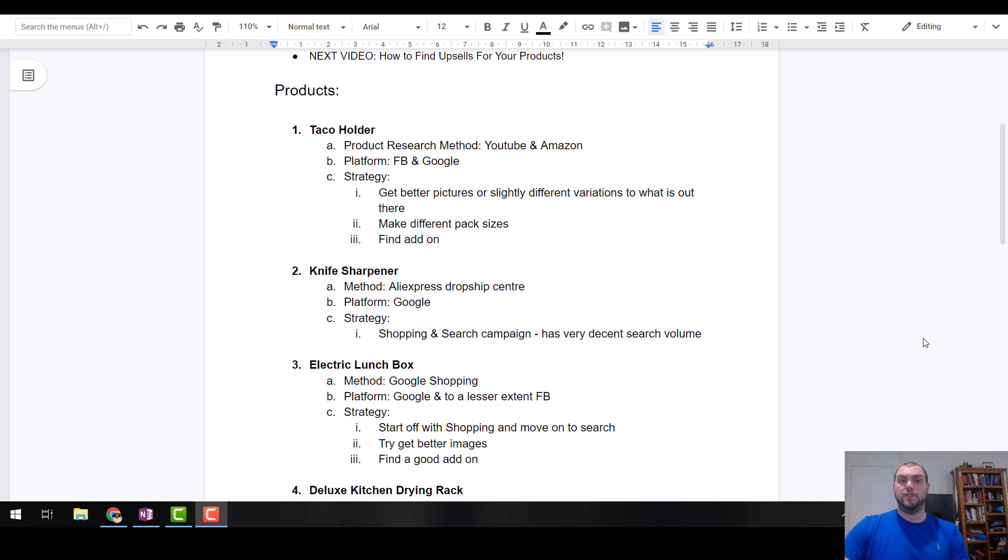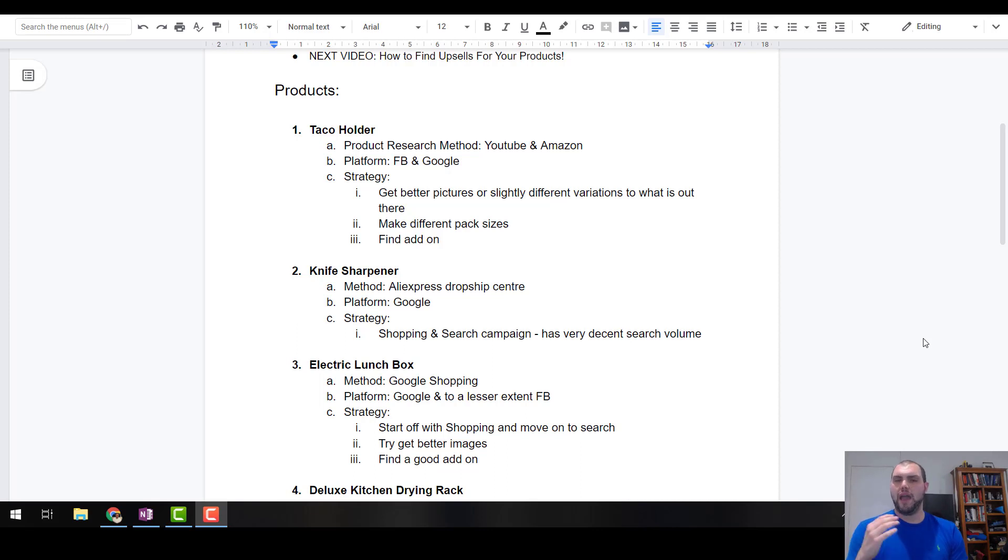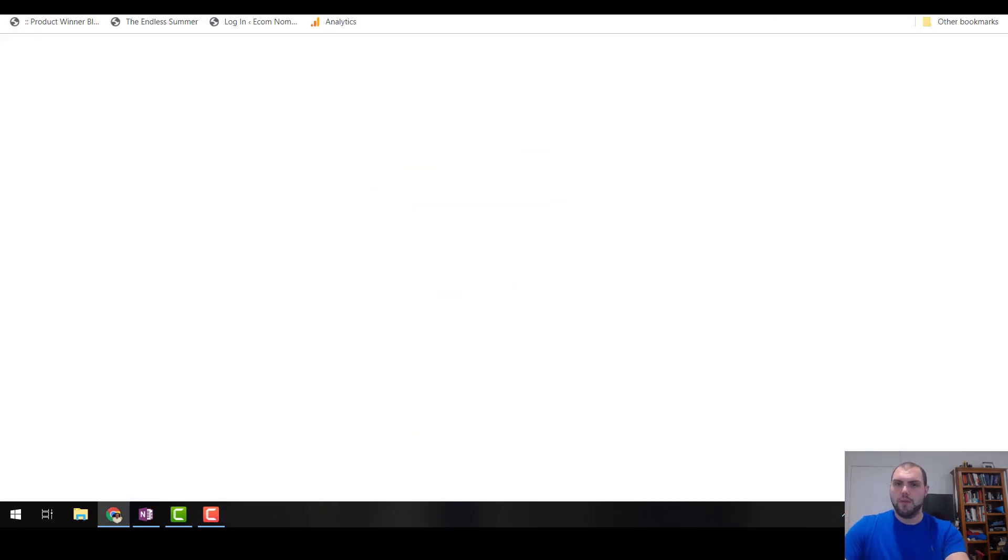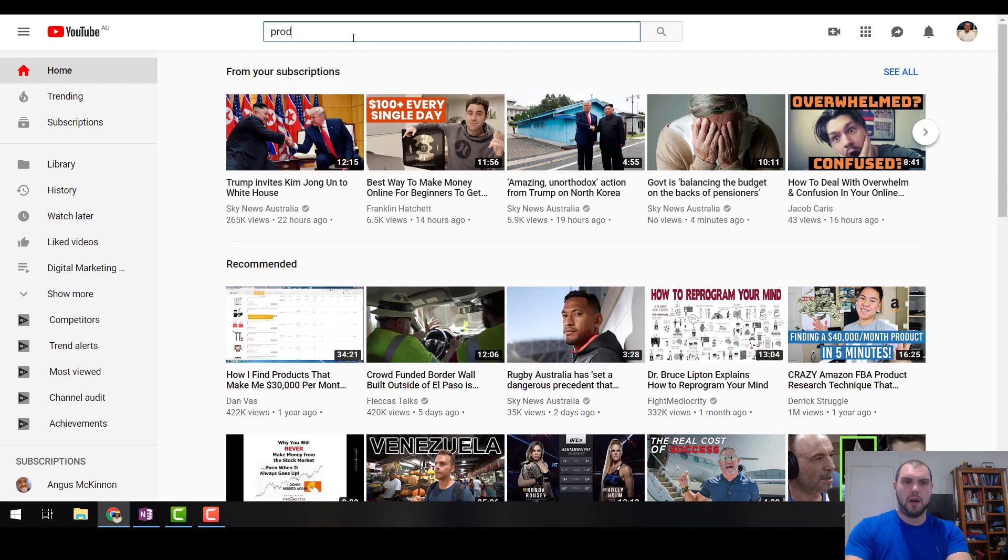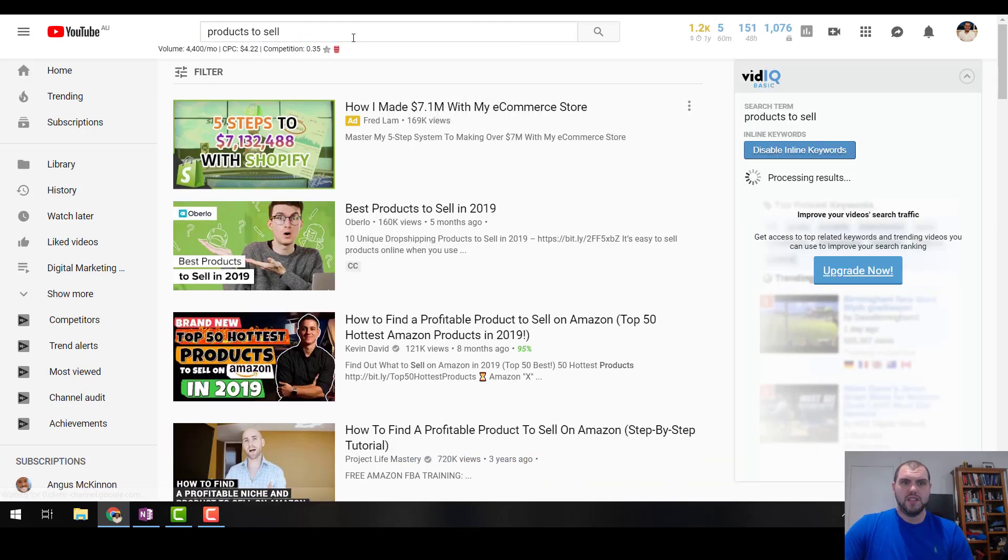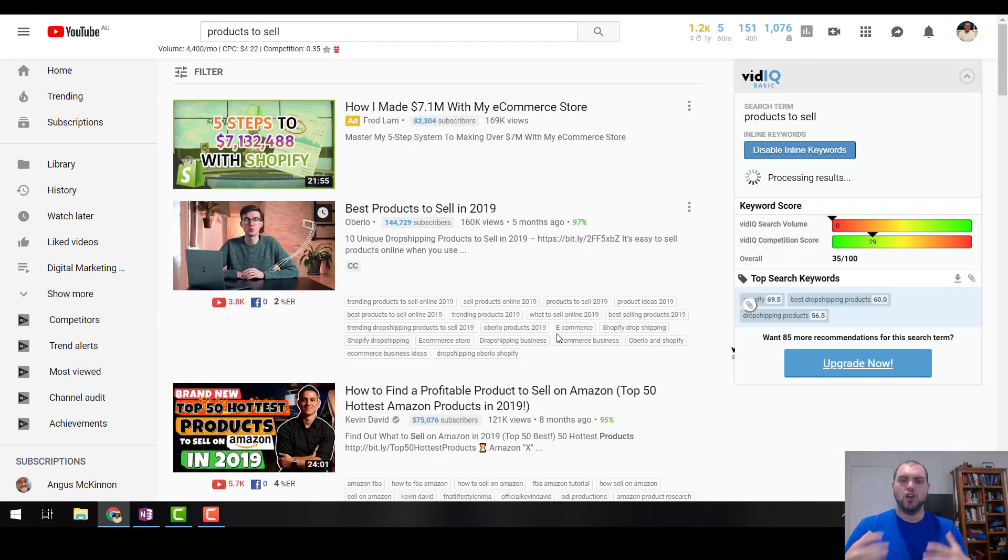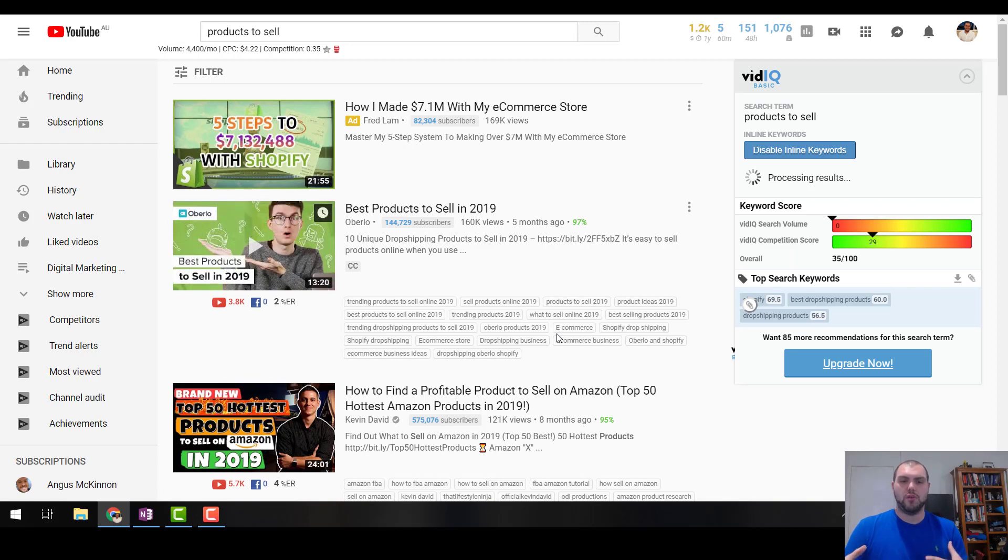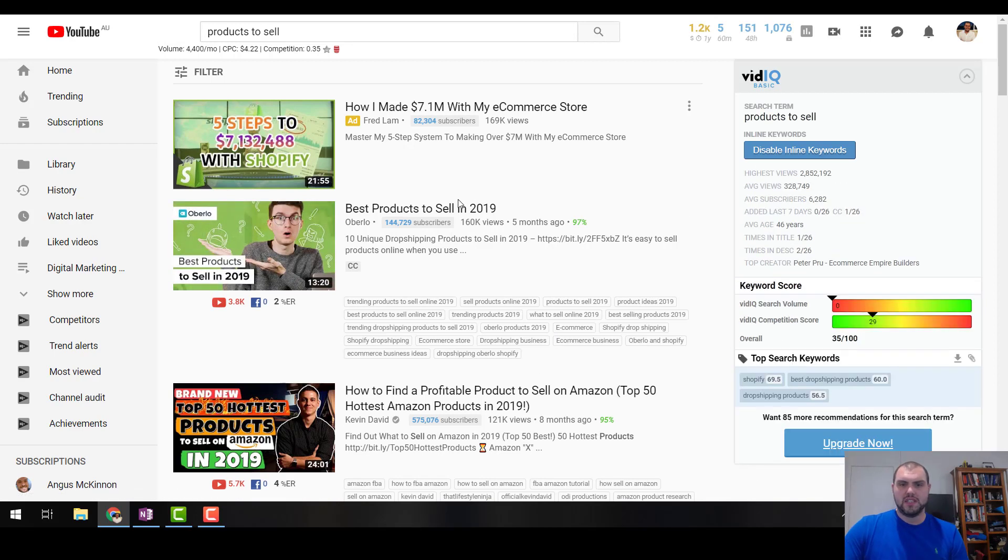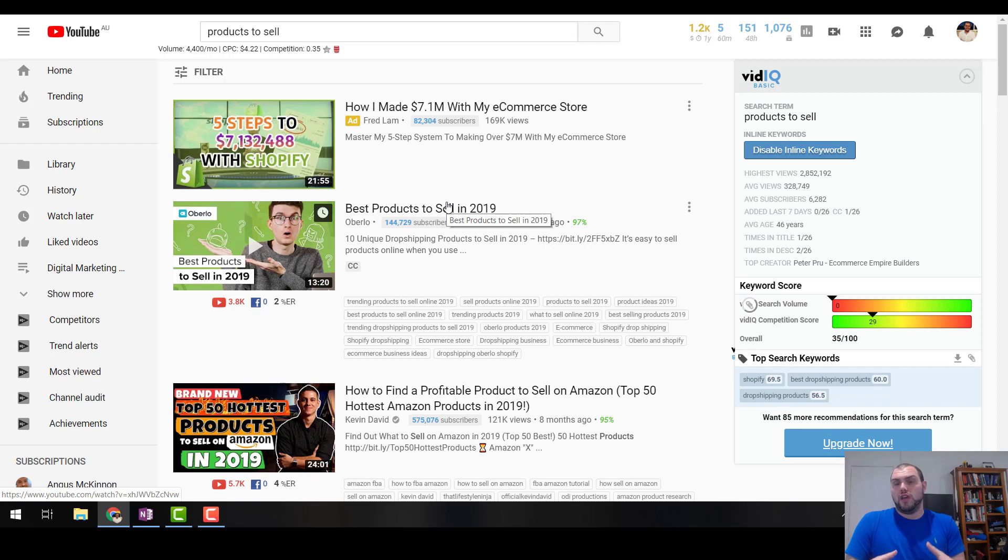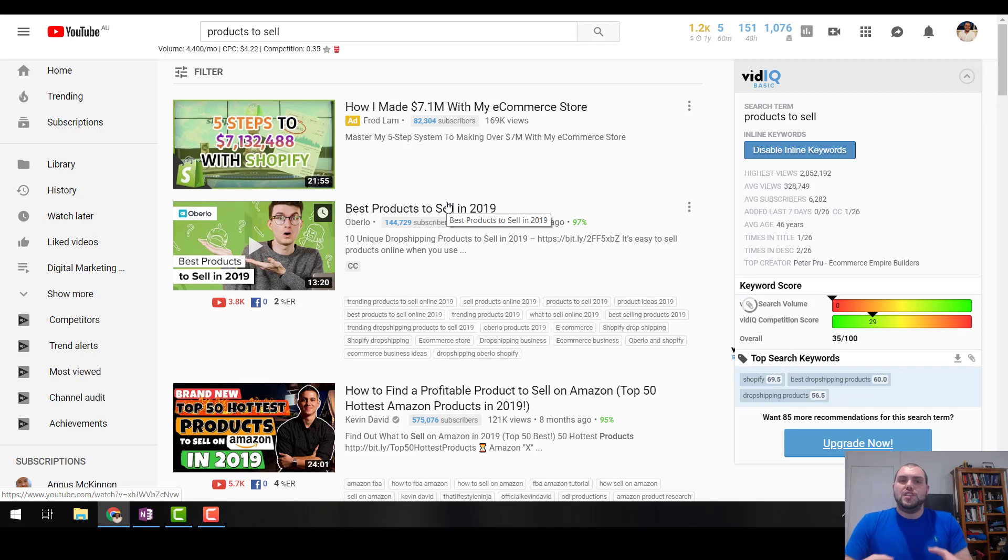So the first product, one you've probably seen before, but one that surprised me still has quite a bit of search volume. Now how I came across this, I have seen it before in the past, but I actually found this with a product research method that I actually use quite frequently. It's as simple as going into YouTube and going products to sell. That's all you got to do. So if we open up YouTube and we just type in the search bar products to sell, obviously this is a little bit more manual, but it's all about coming up with ideas. There's no one way to find products.